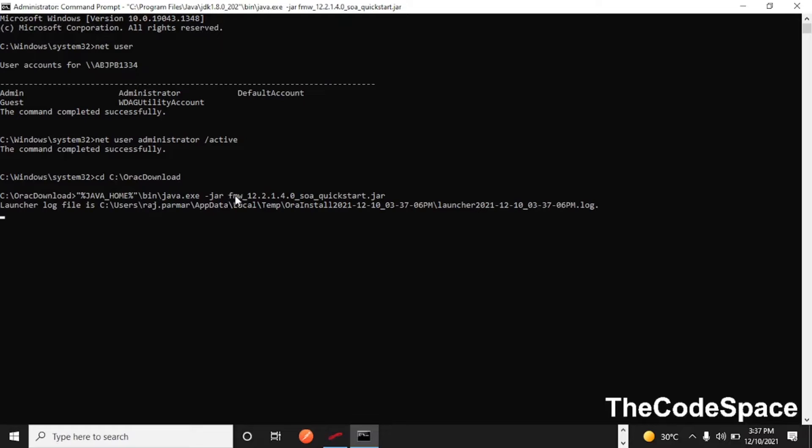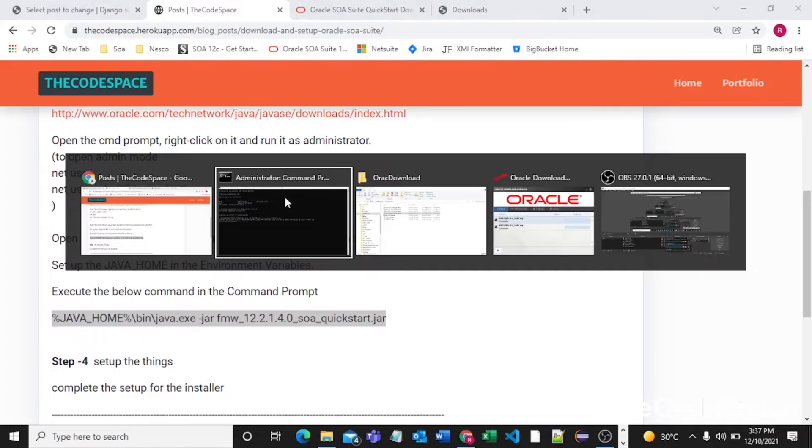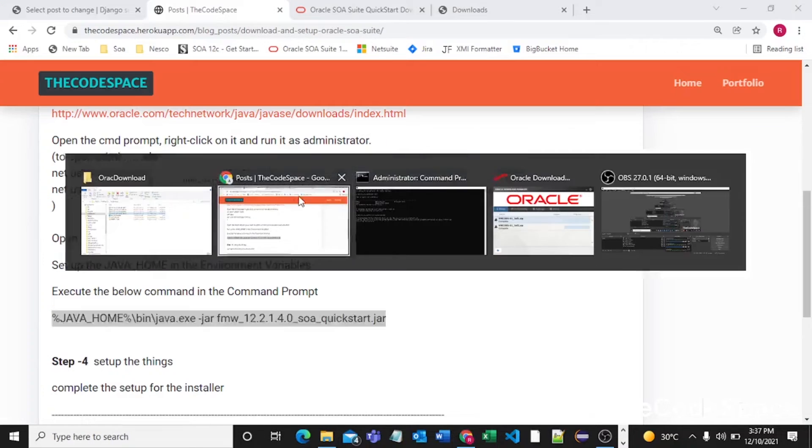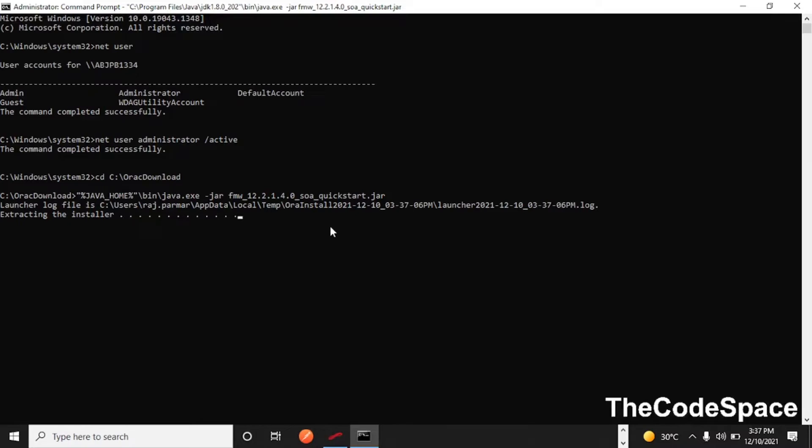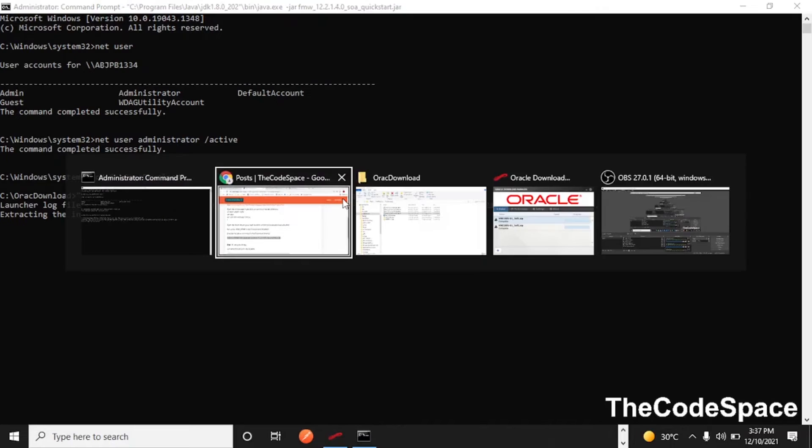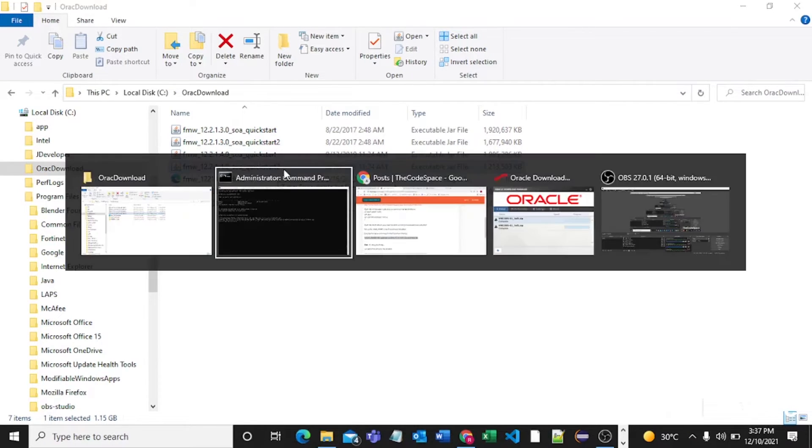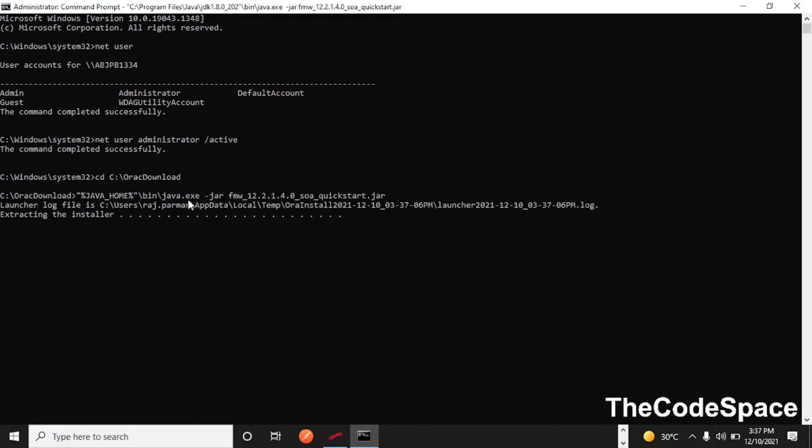Now this is fine, let's press enter. Make sure you have typed the proper name fmw_12.2.1.4.4. Let's confirm, yes this is right. As you can see we are just passing quickstart.jar only, we are not passing quickstart2.jar in this command. So make sure you type this correctly and let's wait for some seconds. It might take some minutes.